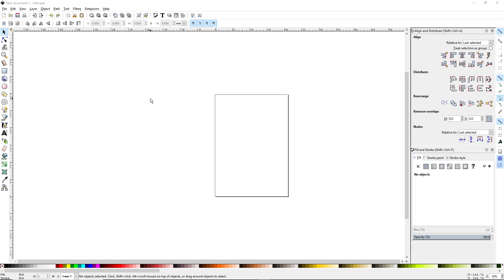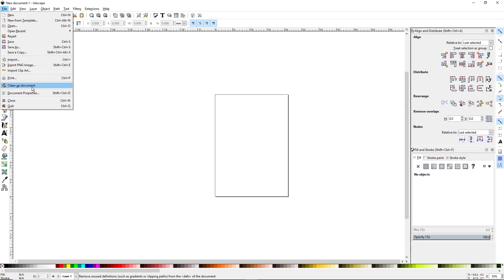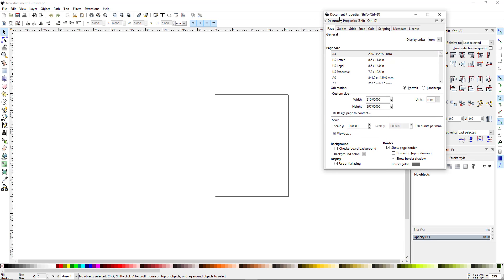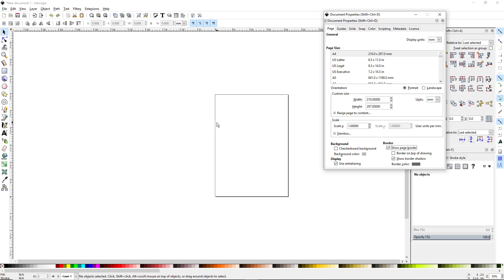Now when you first open up Inkscape you can set up your page however you want. Some people don't like to have this paper in the middle of the screen, and you can get rid of that by going to File > Document Properties. Under the Page tab where it says Border, you can uncheck that box. I personally like to leave it up because it gives me a reference on how big the design is, because if it gets too big the file size is huge and the program can freeze up depending on how good your computer is. So I'm just going to leave it there.